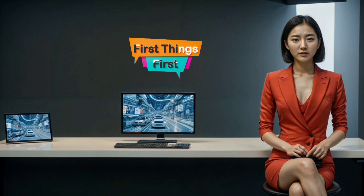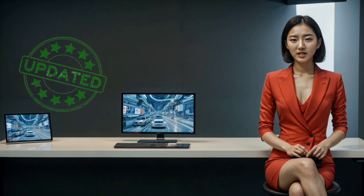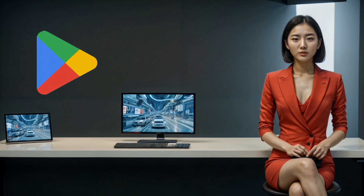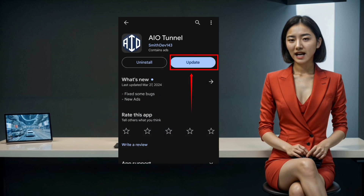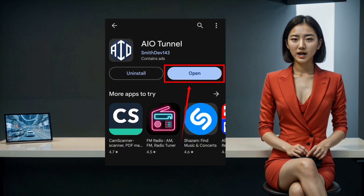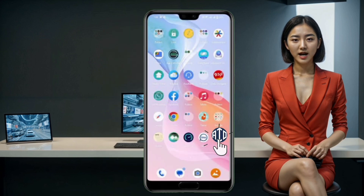First things first, if you've been using the AIO Tunnel app, it's time to update it. Swing by the Play Store and download the latest version. If you're new to AIO Tunnel, don't worry, you can also download it from the Play Store. With the latest version of the app installed on your mobile device, fire it up.